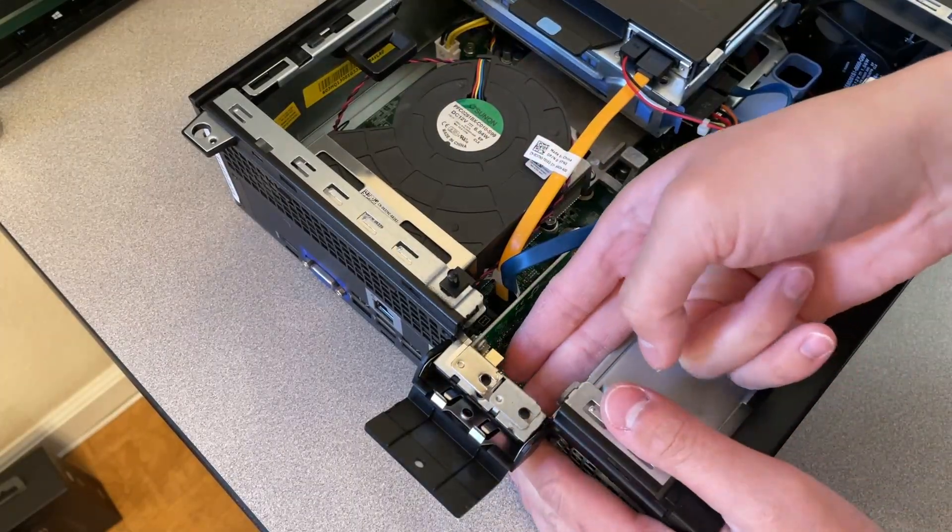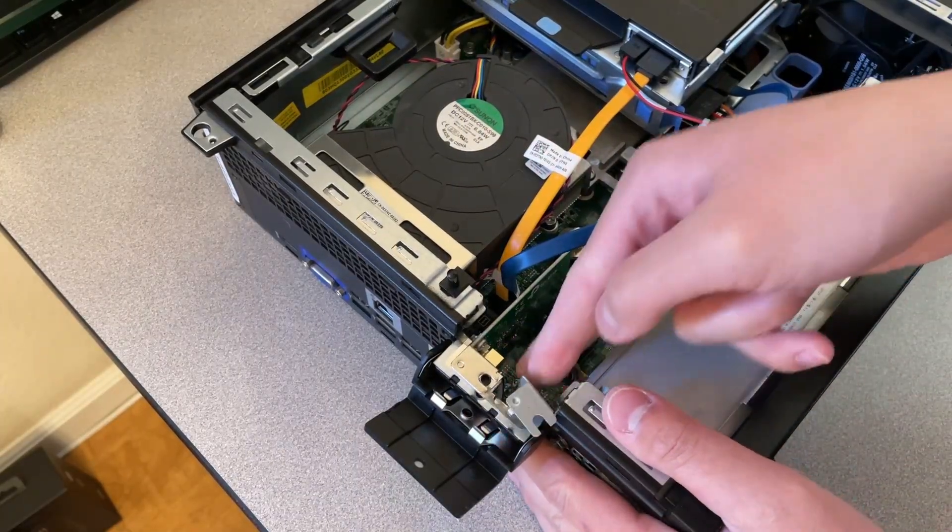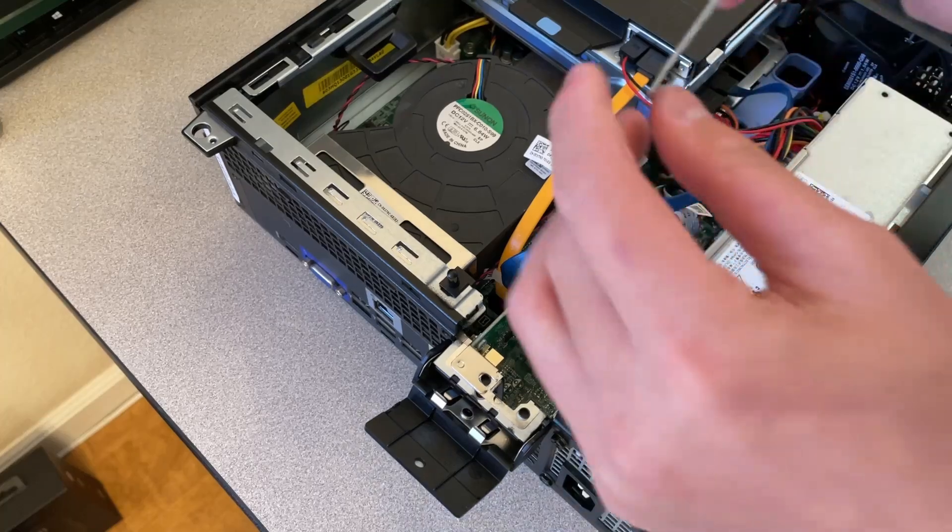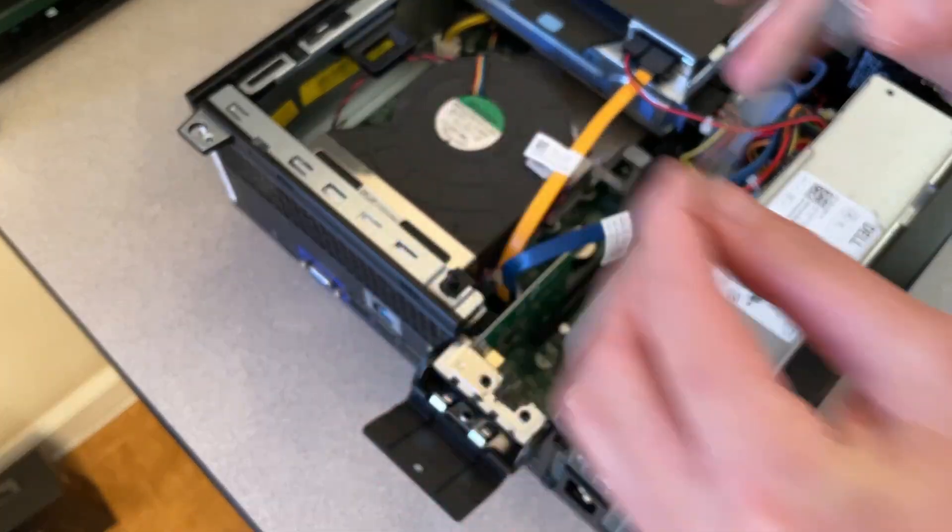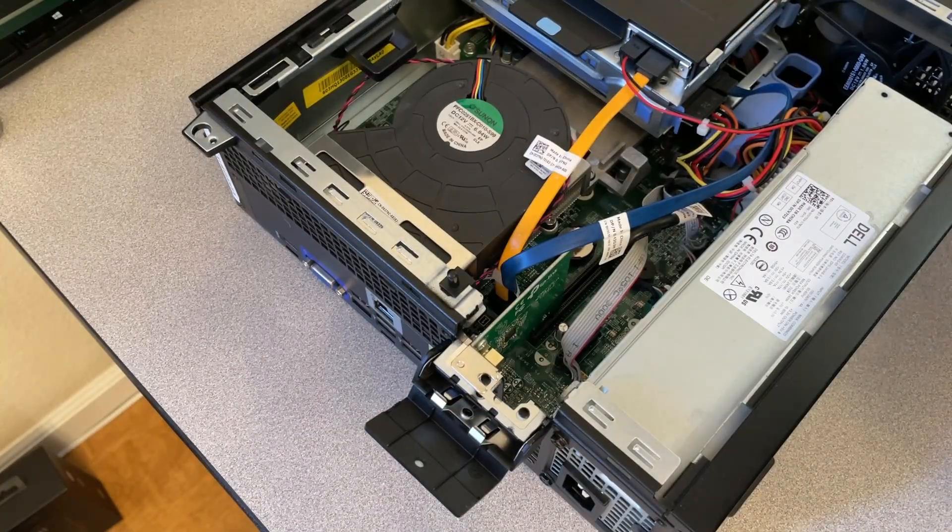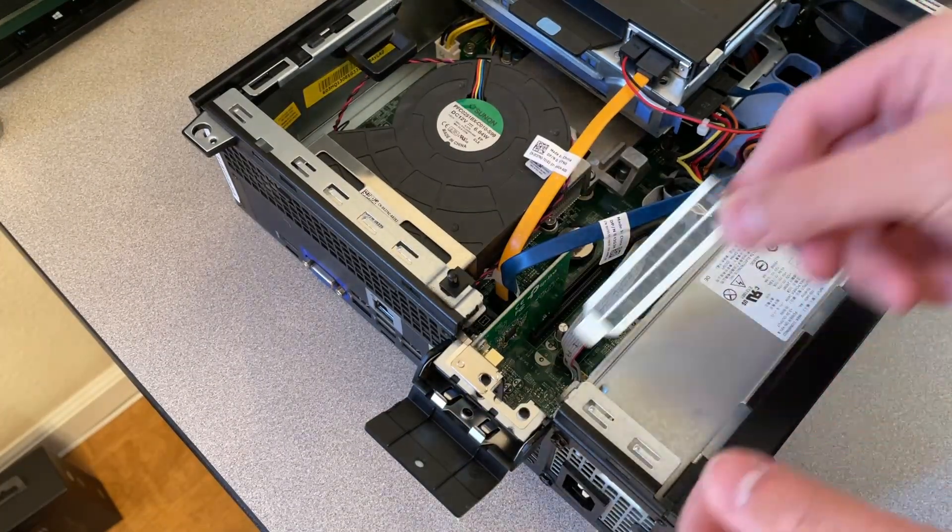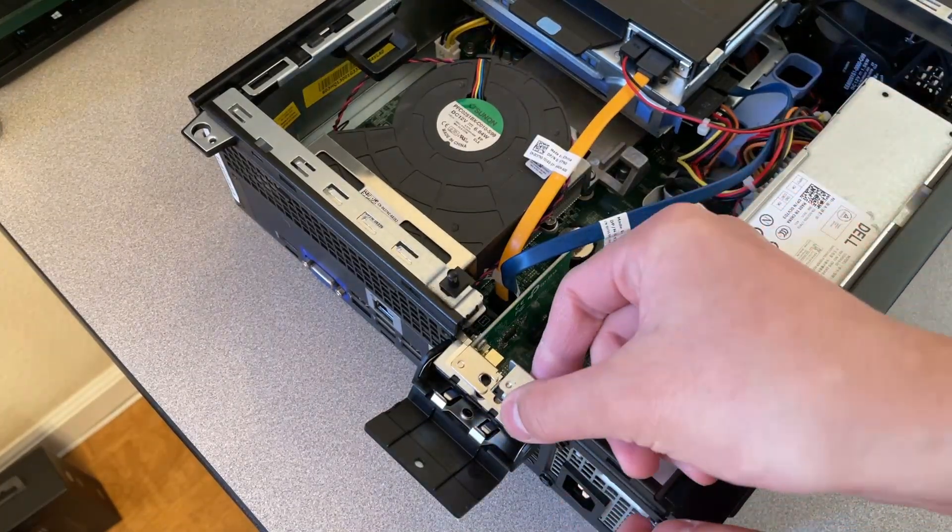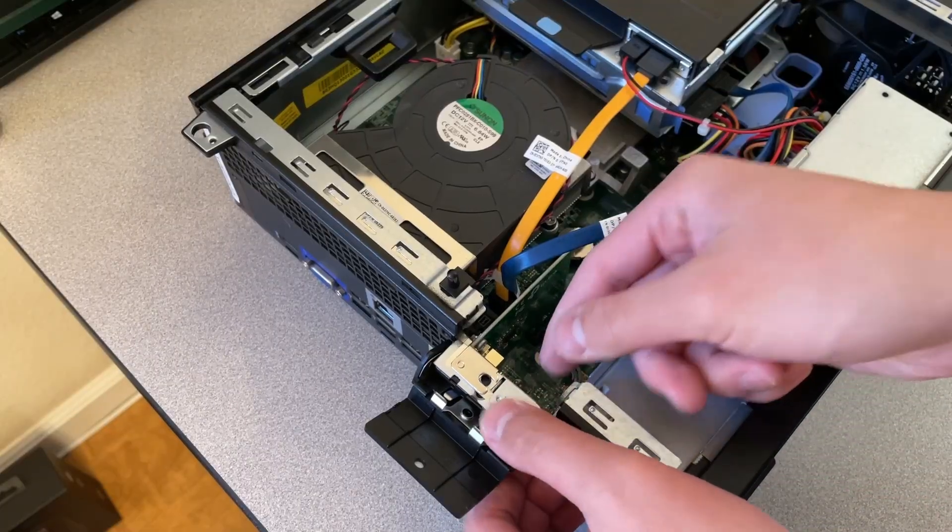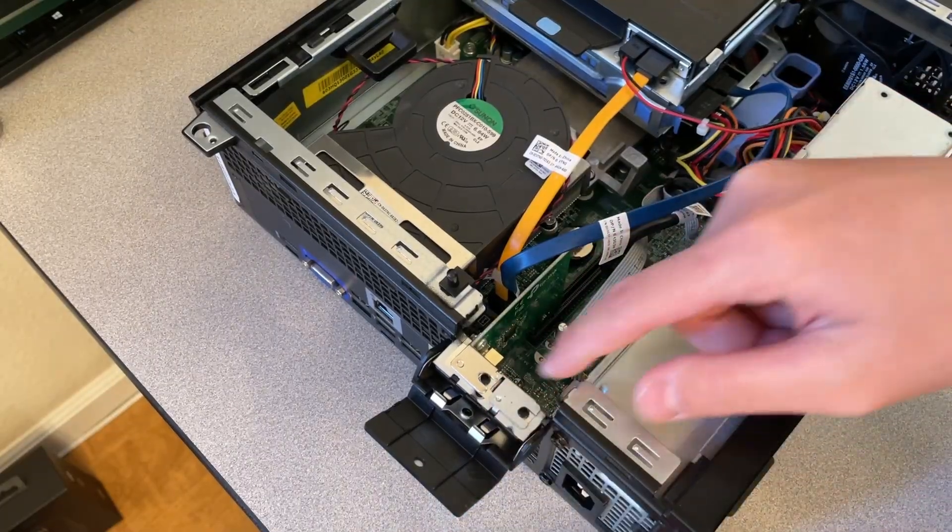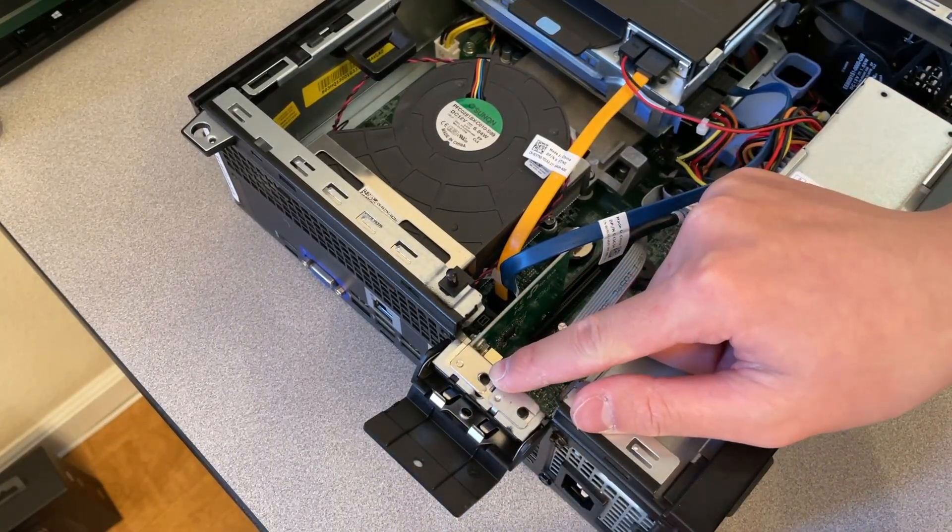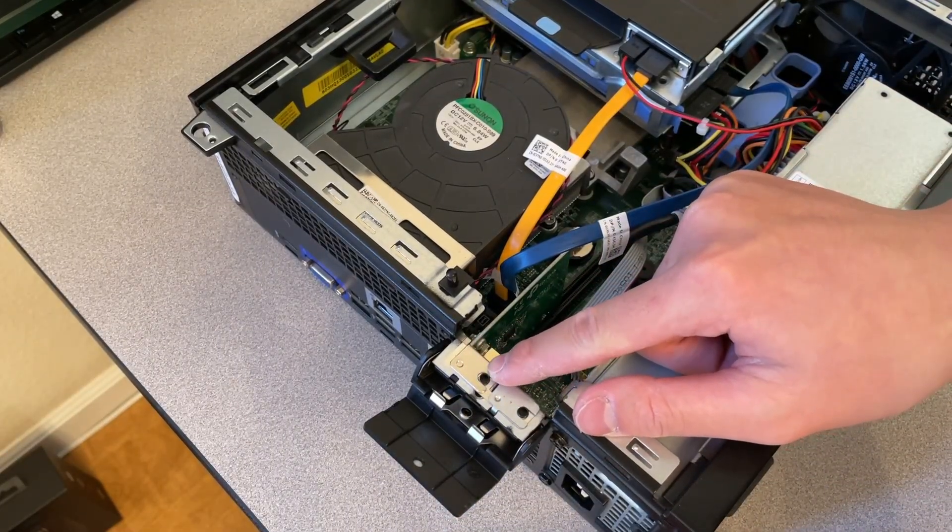And then, I'm not sure if I bent this one when I was, whatever, just swap it out. Doesn't really matter. Then put the screw back so that you can lock it in place.